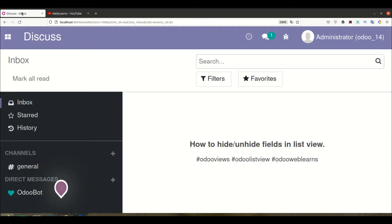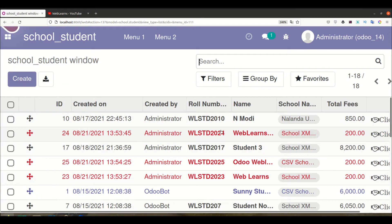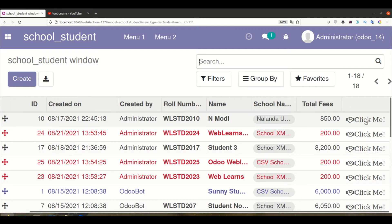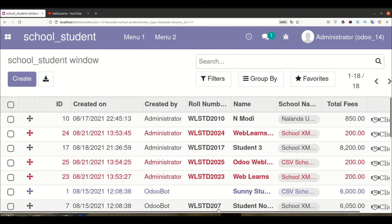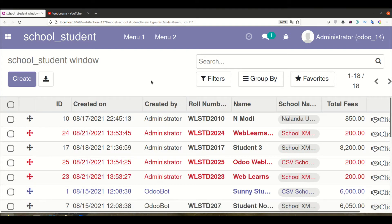Let's get back to our main topic — how we can hide or unhide specific fields in the list view. I'm going to the student profile. In our last session we already discussed how you can add buttons plus images. Let's say I want to display some fields hidden by default, and based on the user requirement they can make them visible from the front end.